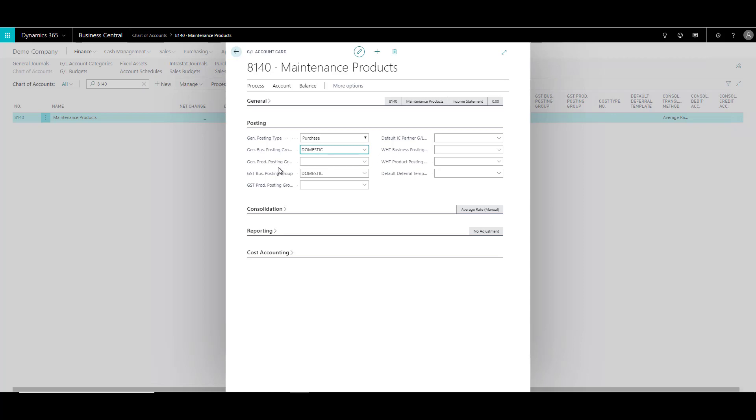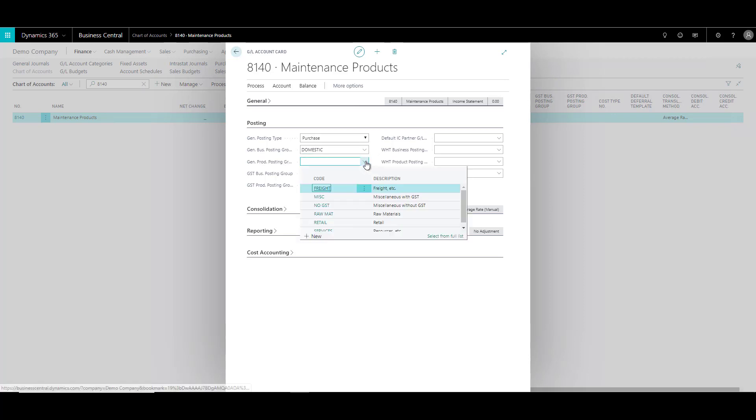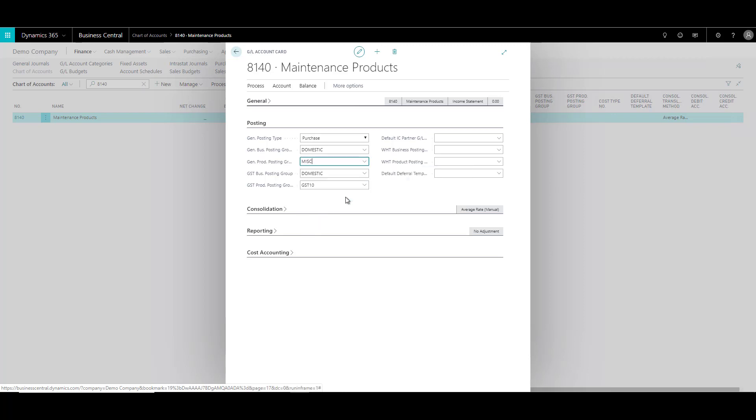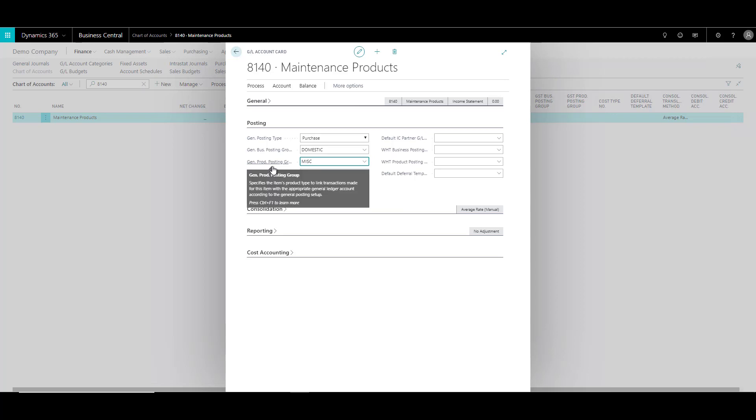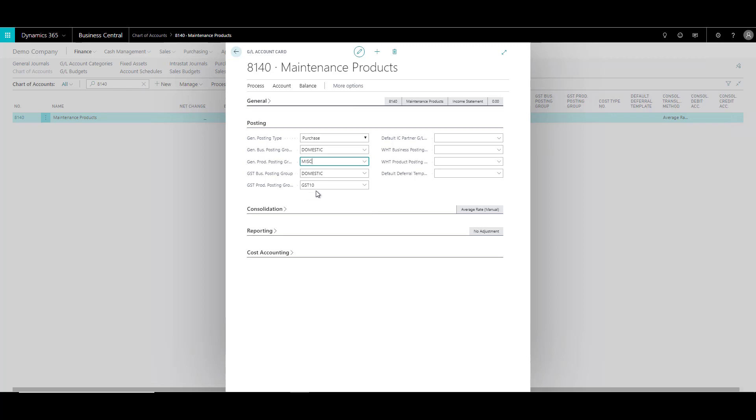Then you have the general product posting group which you can select again over here. Let's just select miscellaneous and general product posting group is important. So this you anyways have to specify. And the GST product posting group is specified automatically over here based on the general product posting group that I select, which is GST 10.